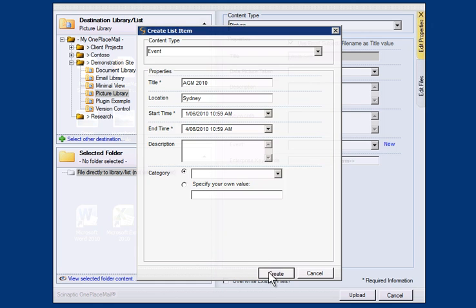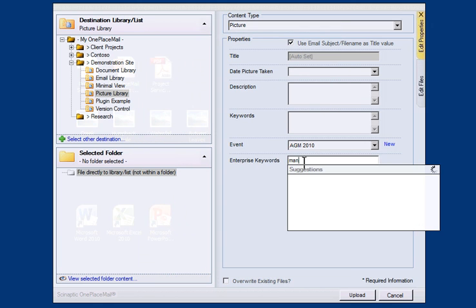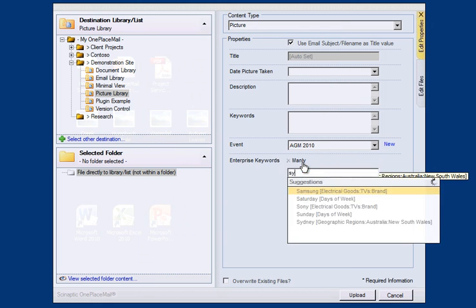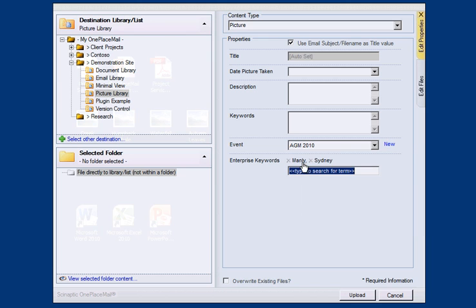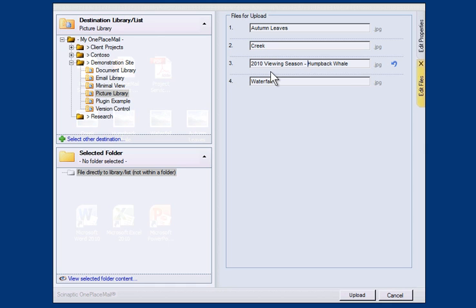The newly created list item is now selected. The user also has the option of renaming any files during the upload process. I will add a prefix to the whale image, called 2010 Viewing Season, and will now upload the files to SharePoint.